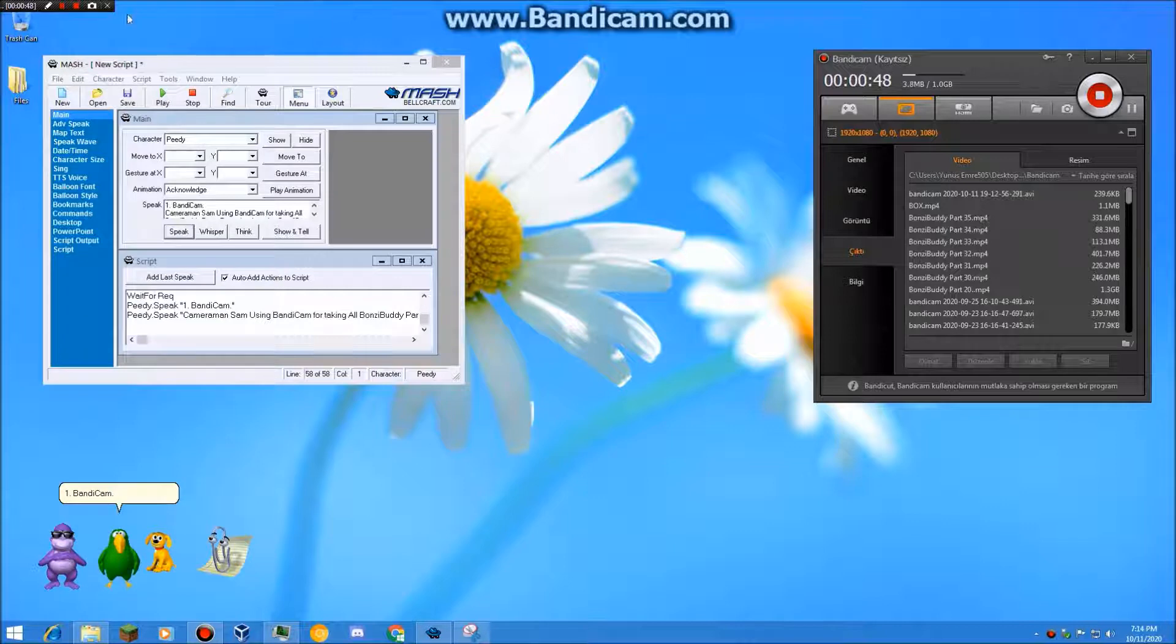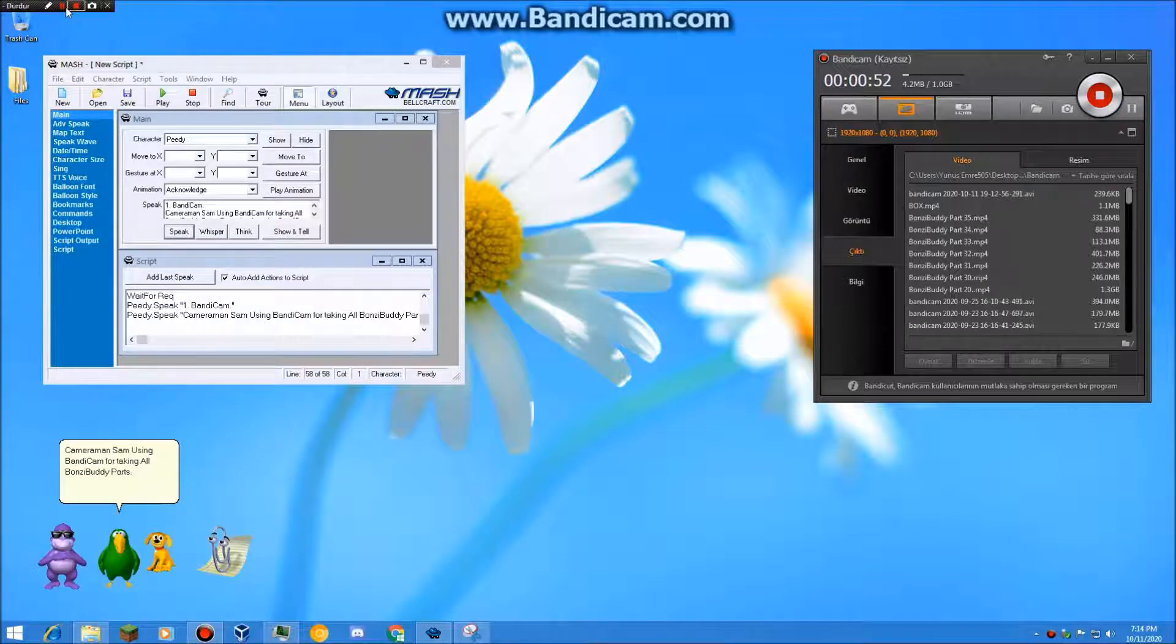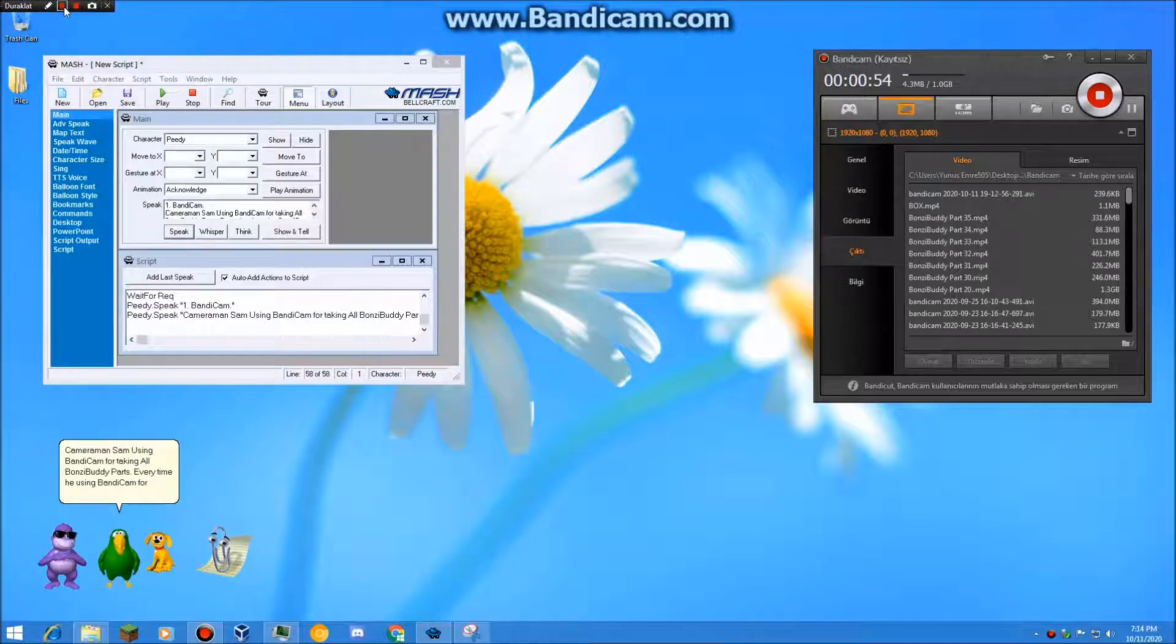Bandicam. Cameraman Sam using Bandicam for taking all PonziBuddy parts. Every time he's using Bandicam for all channel videos.